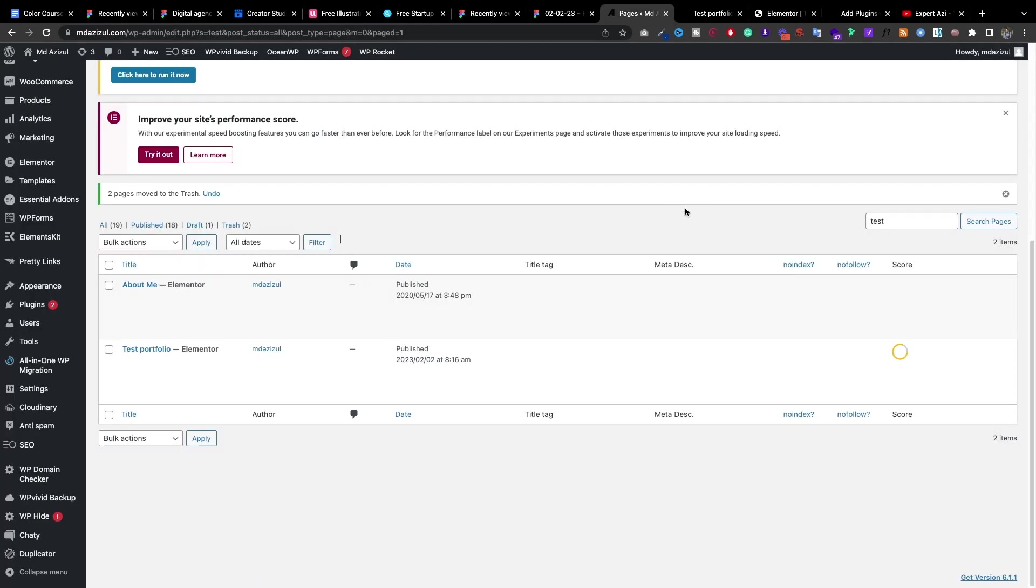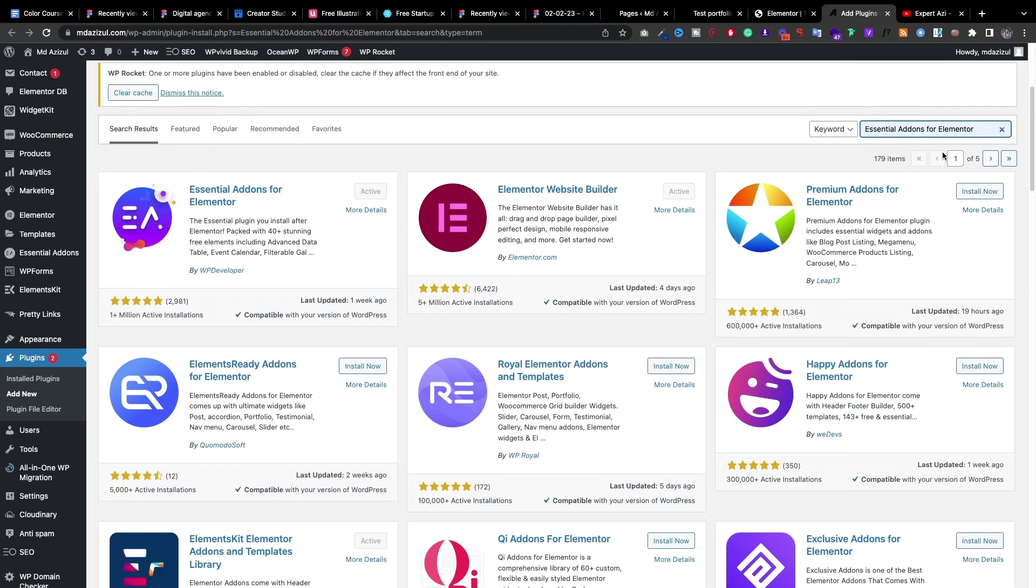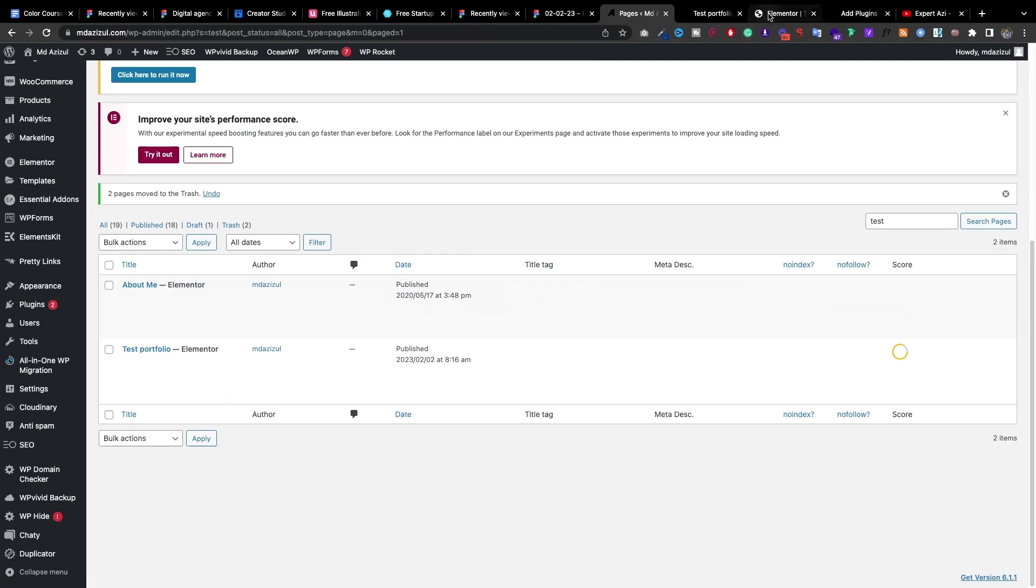To do that, first of all come to your backend, I mean your WordPress dashboard, and create a page. Also you need to install a plugin, it's named Essential Addon for Elementor. Just install this plugin and activate it and come back to your page and click on Edit with Elementor button.